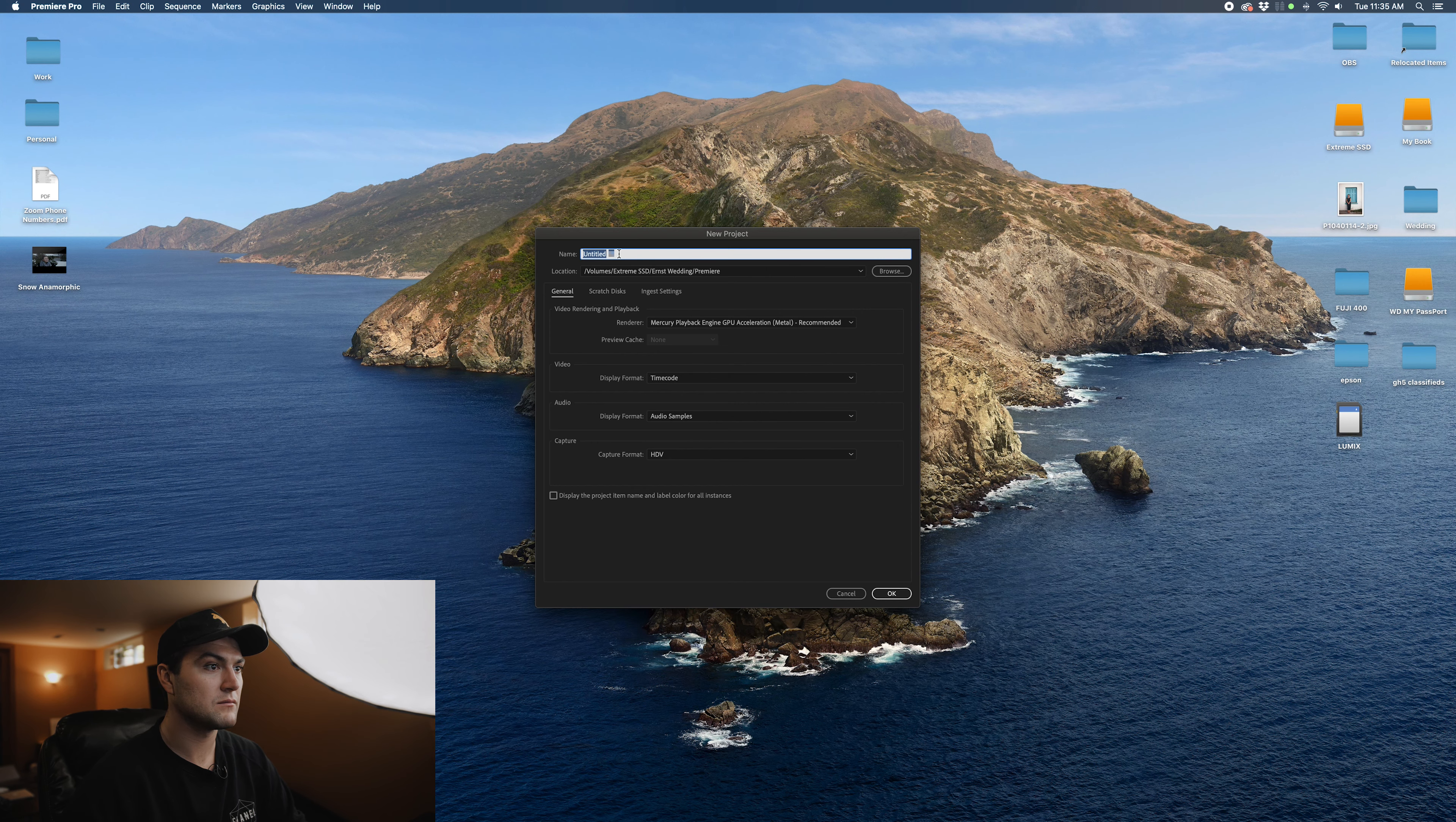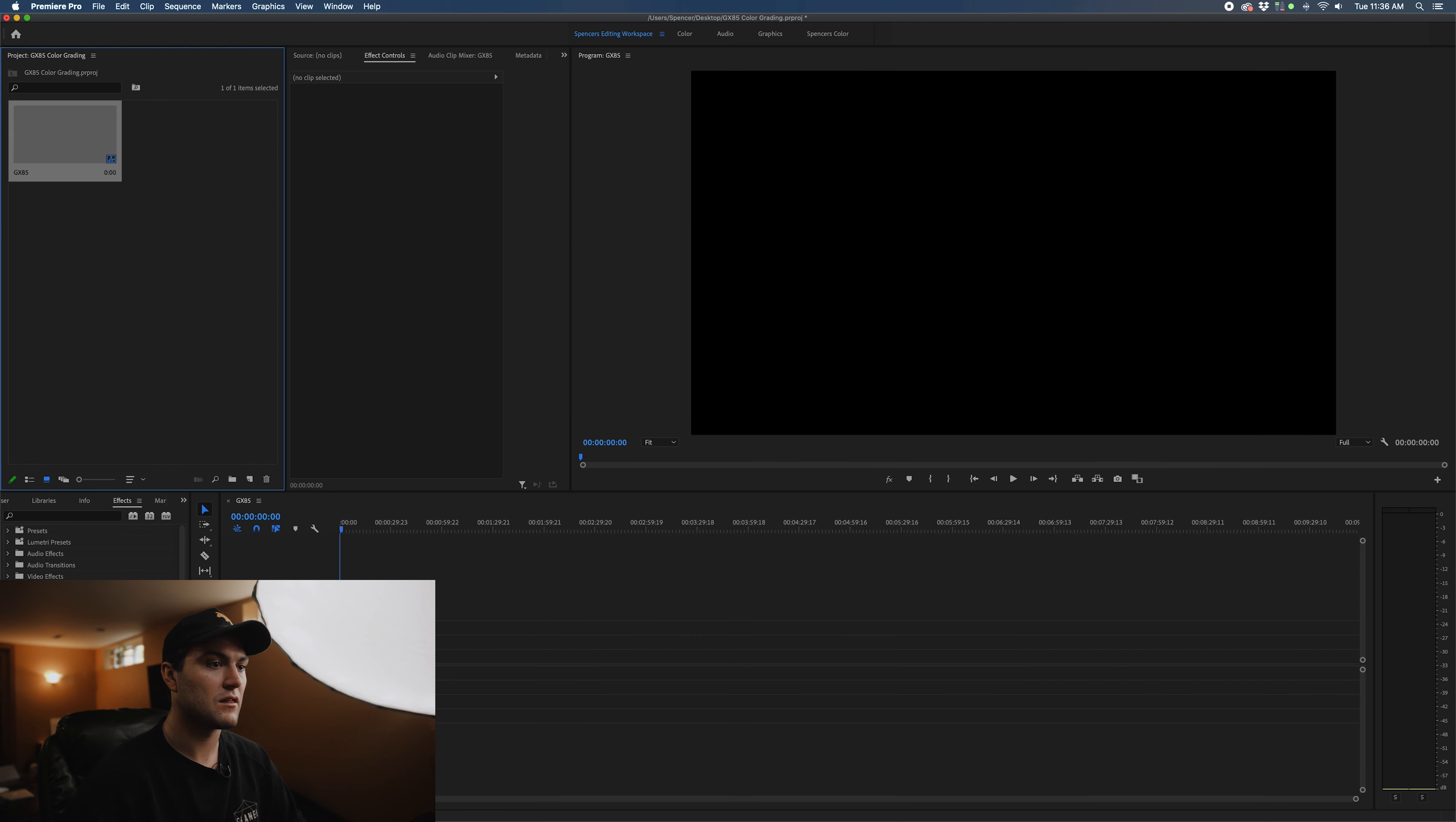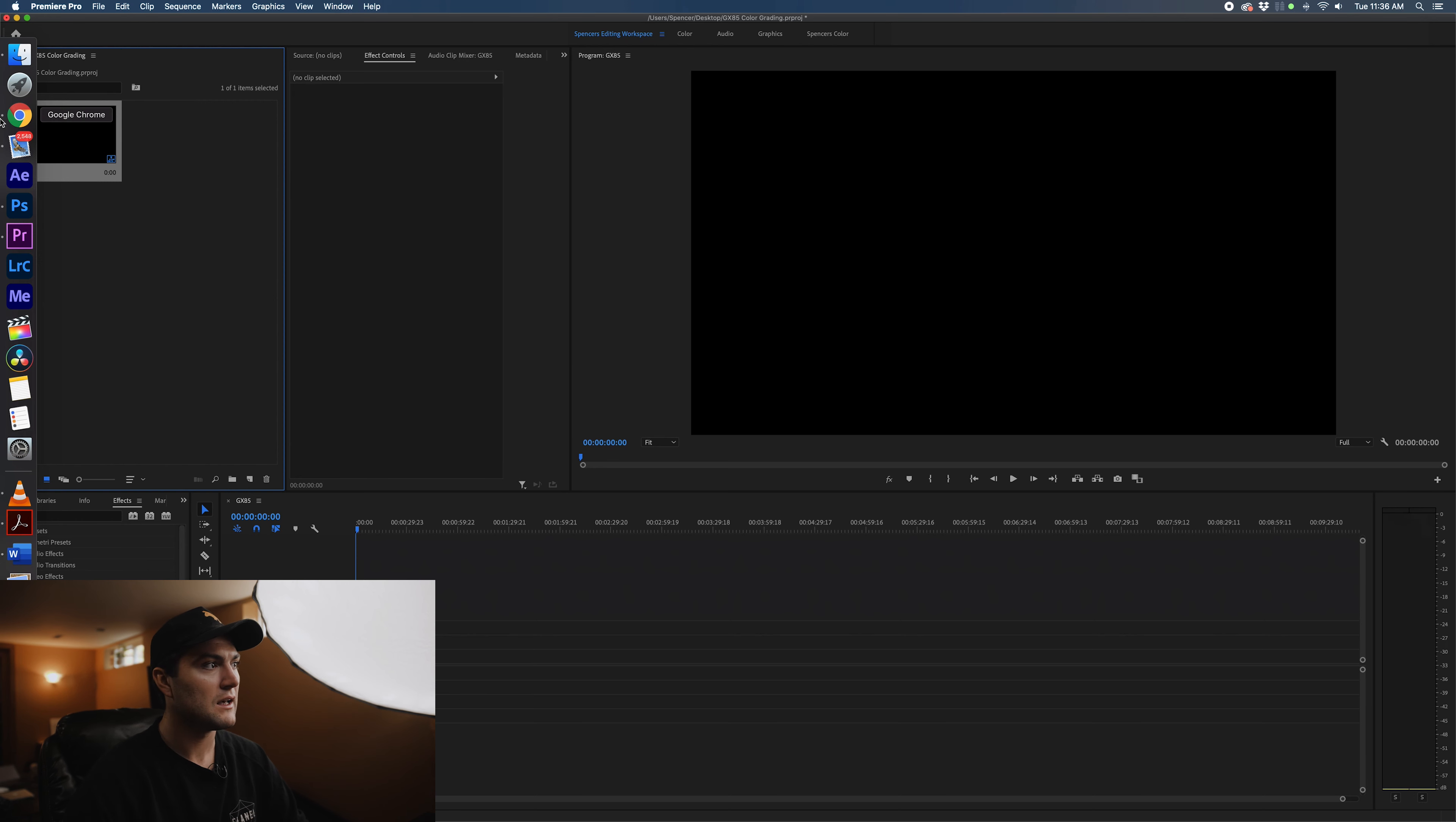So we have Premiere opened up. I'm going to start a new project for the sake of this video. We're going to create a new sequence, 3840 by 2160. I like working on 4K timelines with all of my footage now.